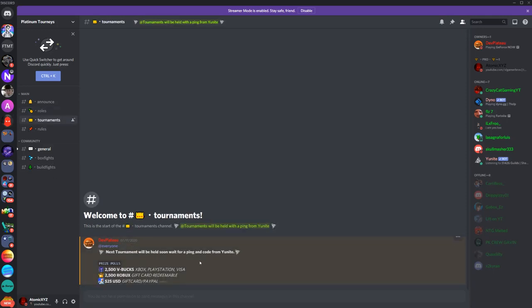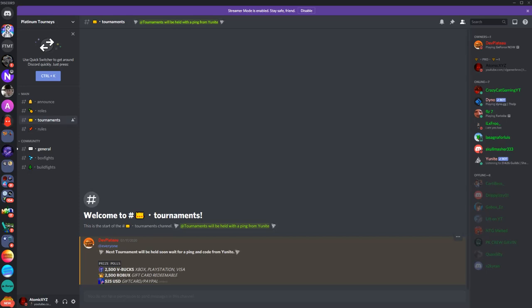So as you guys can see, the next tournament, the prize is going to be 2,500 V-bucks. You can either get 2,500 Robux or $25 in PayPal or as a gift card, so it's pretty cool. You can get free V-bucks from this and he hosts them pretty regularly, so just check out the tournaments tab if you guys want to win V-bucks from that.